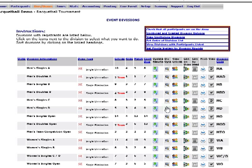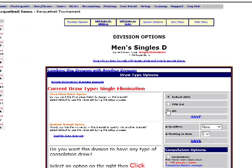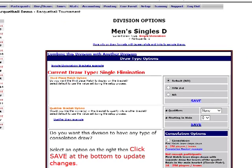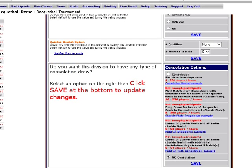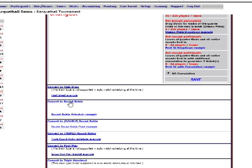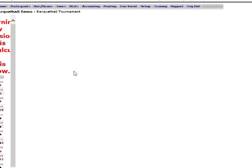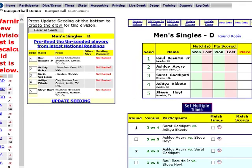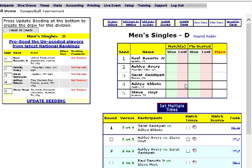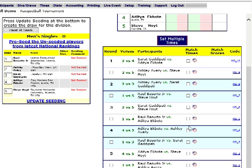We're going to convert this division to a round robin. So we're going to click on the Div Ops icon next to the men's D singles, scroll down, and click Convert to Round Robin. Then we click Yes to verify. Again we have the seed list on the left side and the bracket on the right side. We can change the seeds if we want to.